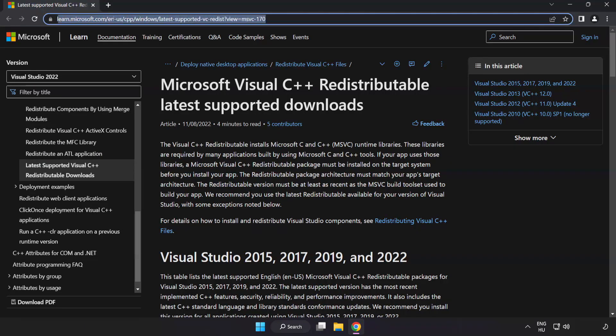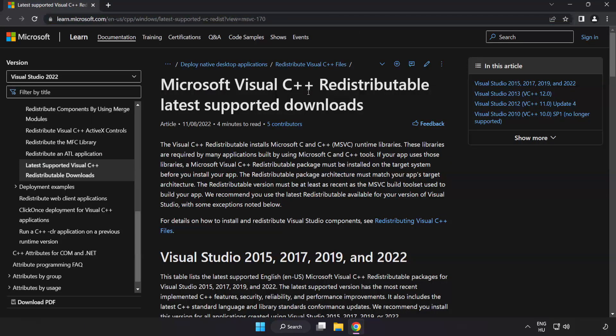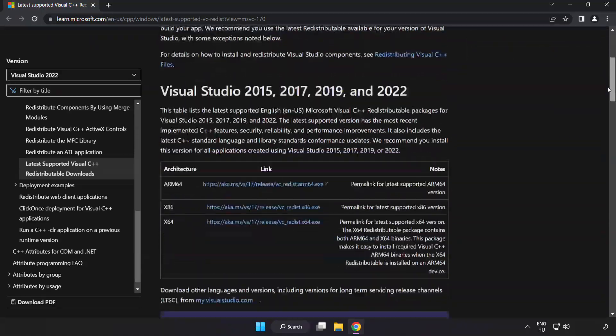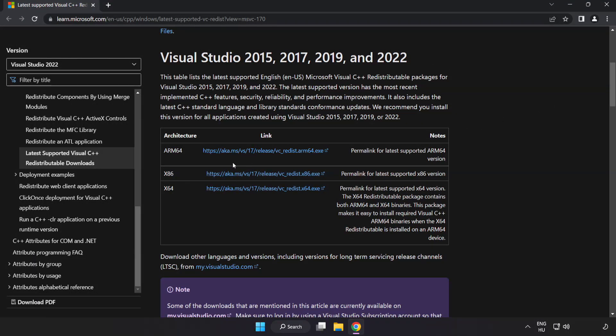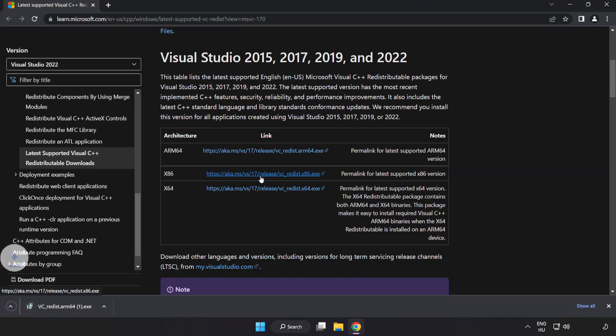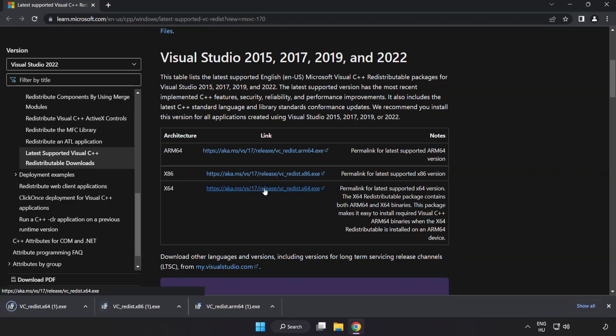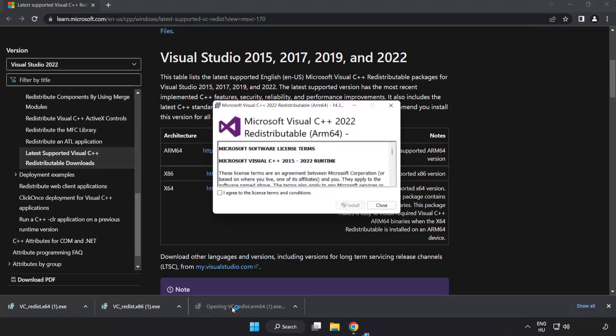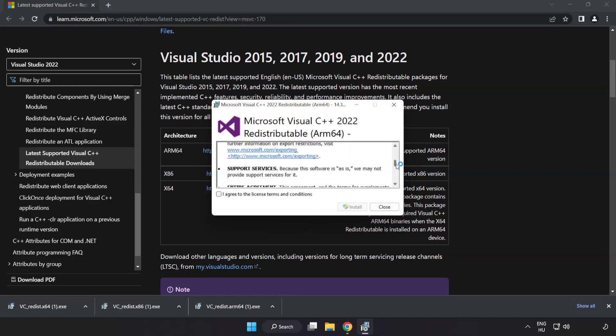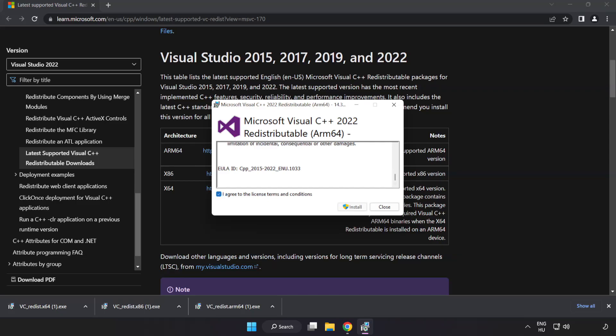Go to the website link in the description. Download three files. Install downloaded file. Click I agree to the license terms and conditions and click install.